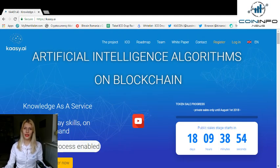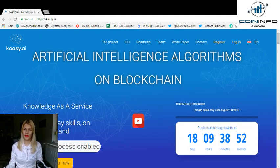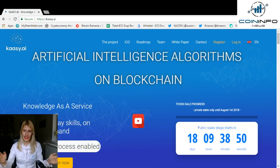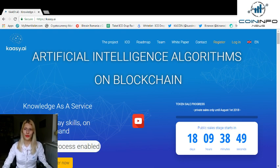Hello everyone, this is Maura from CoinInfo News and today I'll explore CASI, the Artificial Intelligence Algorithm on Blockchain.